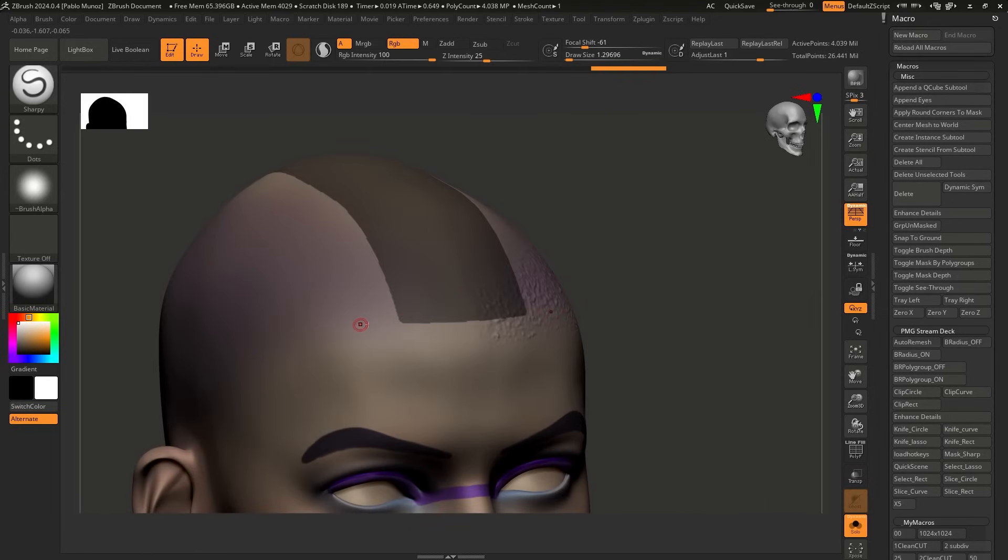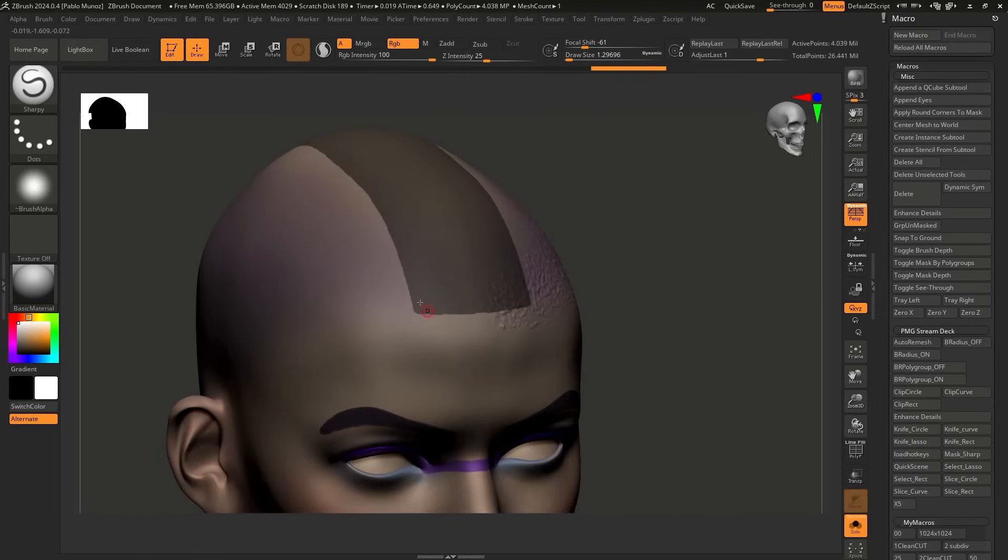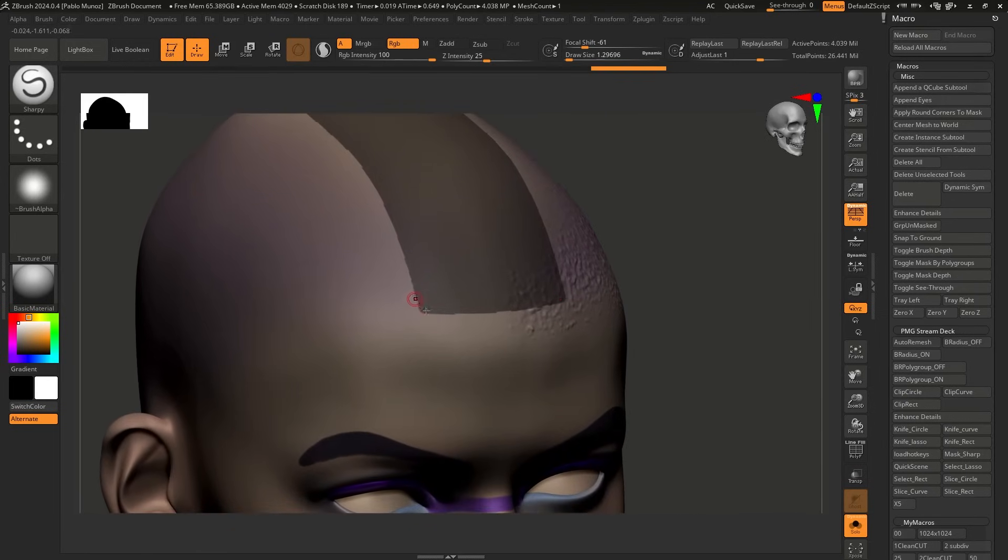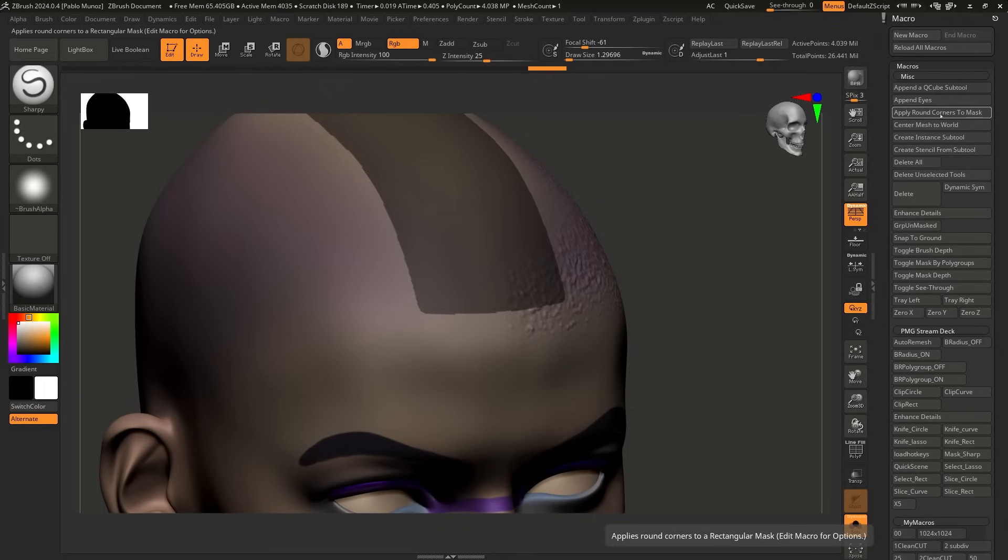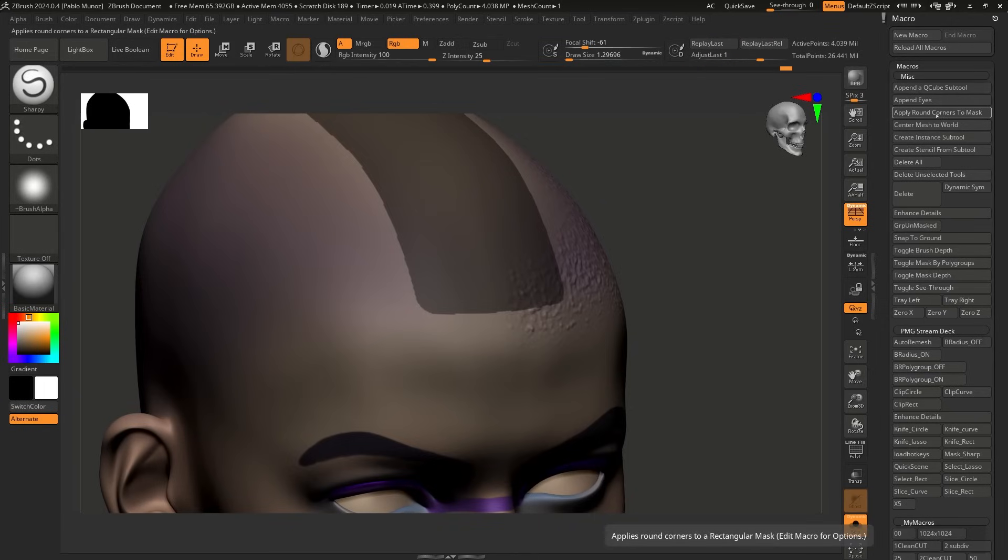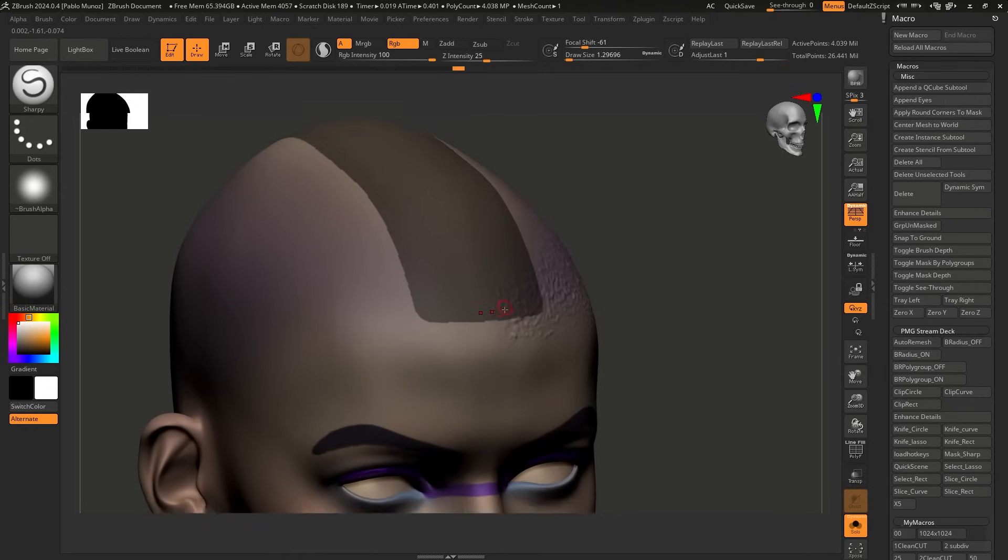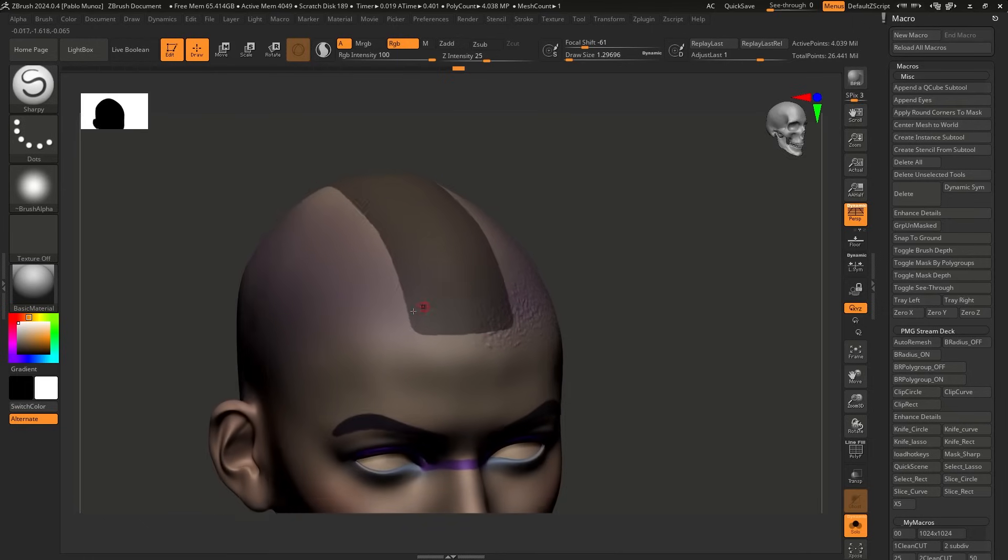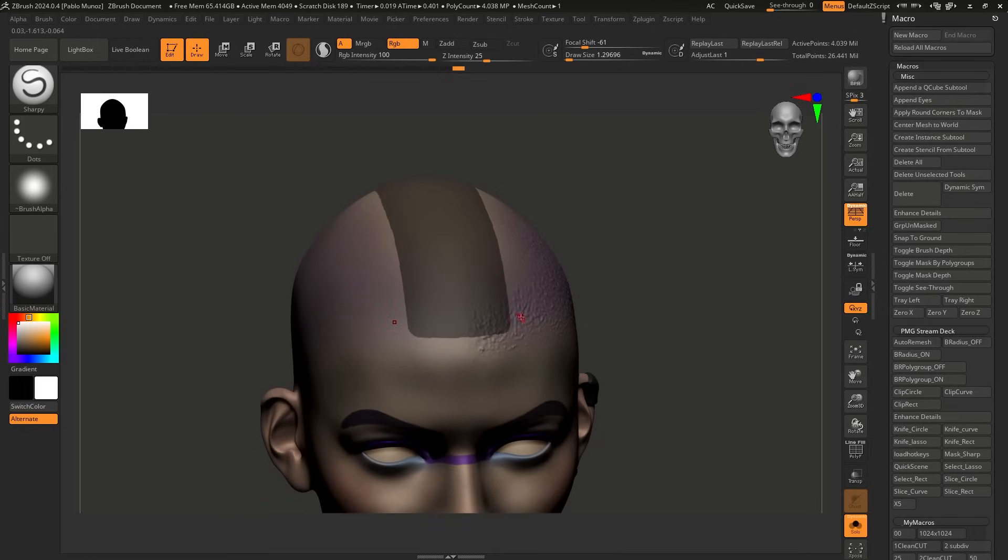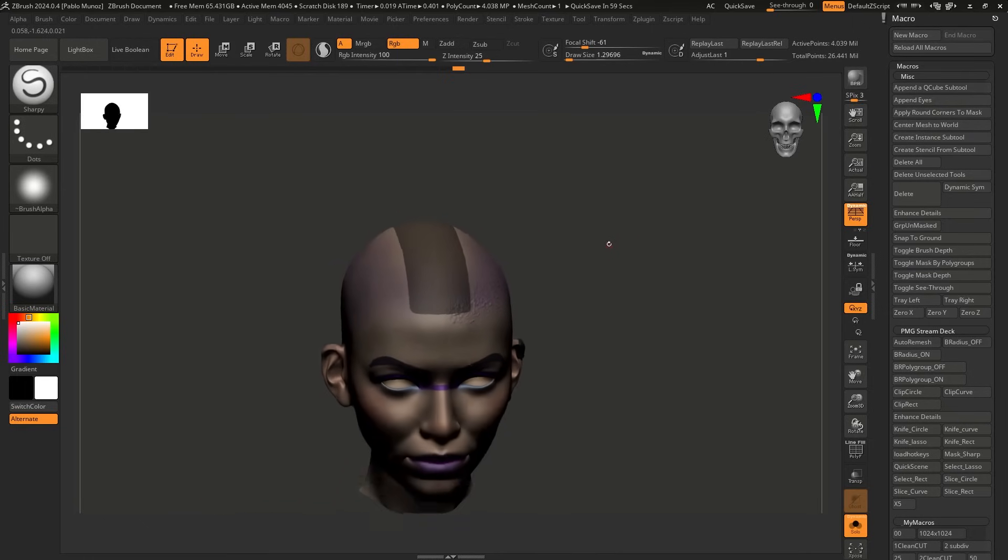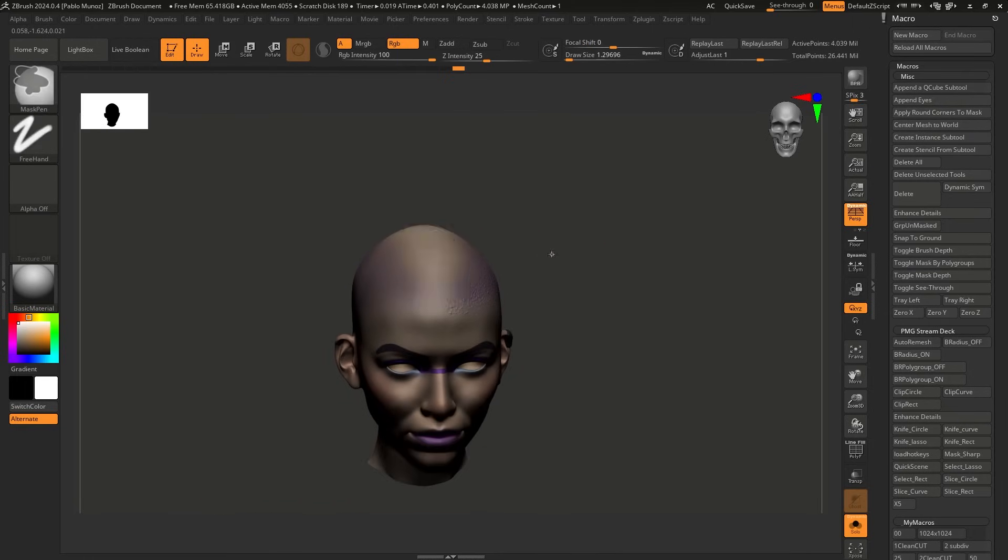So if I click on this one, pay attention to what happened around the corners of this mask. Now I'm going to do it again, apply round corners to mask. And I'm going to keep doing it just to show you that the more that I do it, the more rounded those corners are going to be. And again, it might not be like the most useful tip, but if you're doing something like this, or even for hard surface details, you're going to be able to end up with a very clean mask that has the rounded corners, especially for panels and that sort of thing is very, very handy.